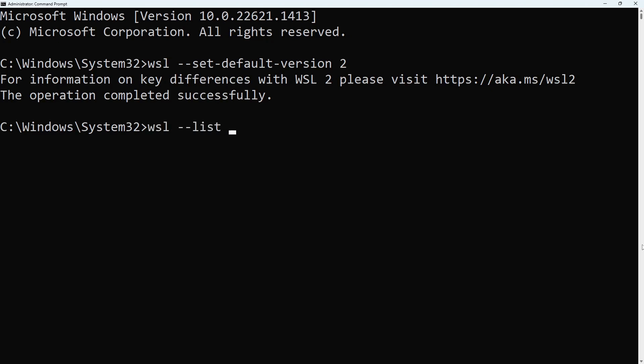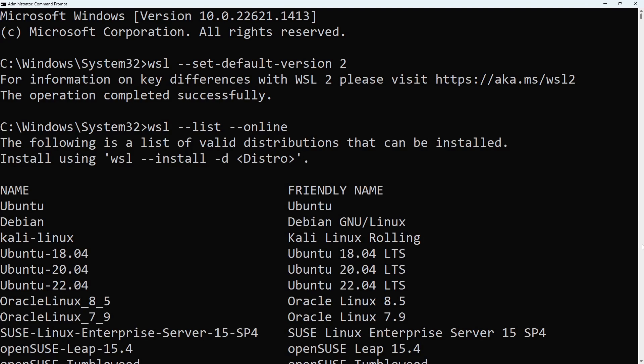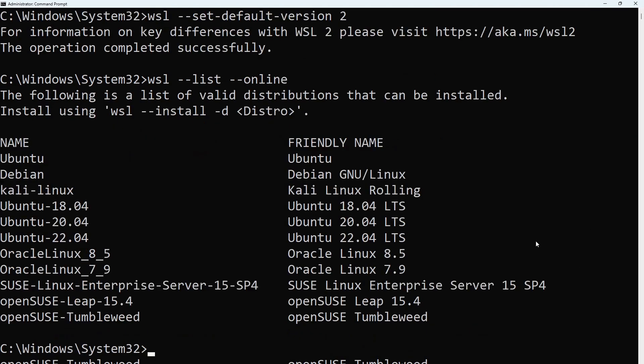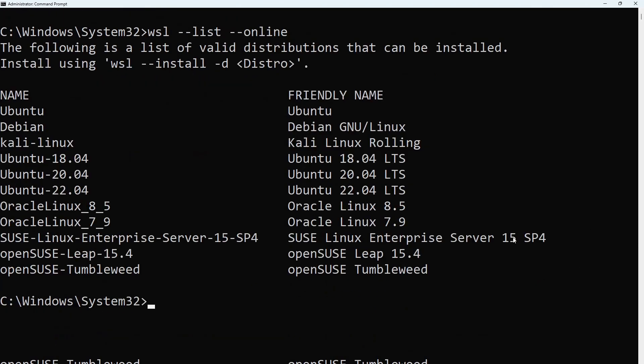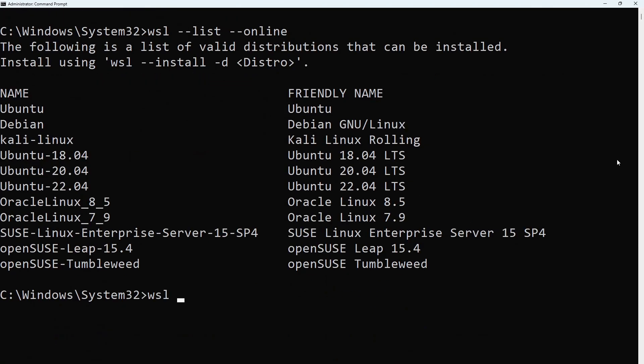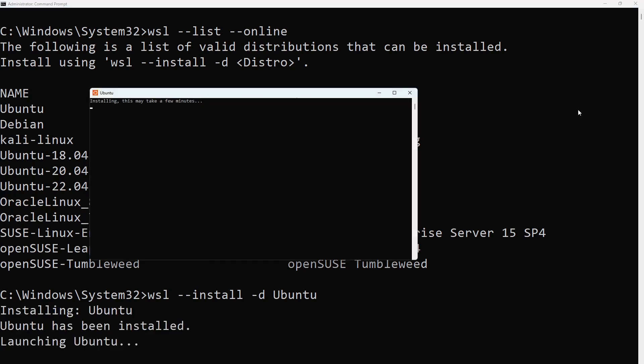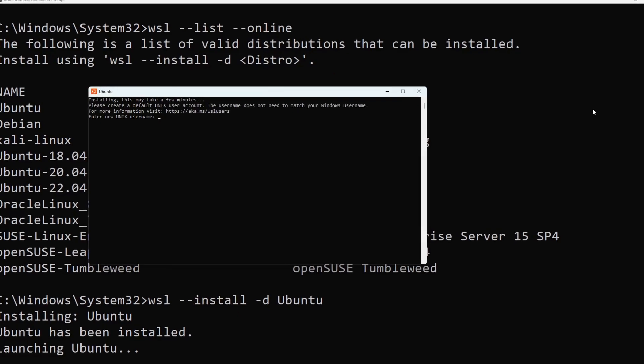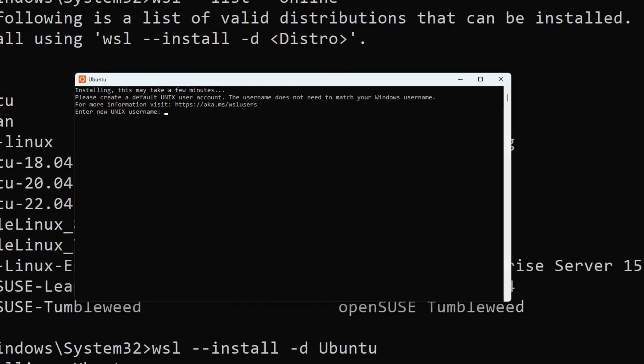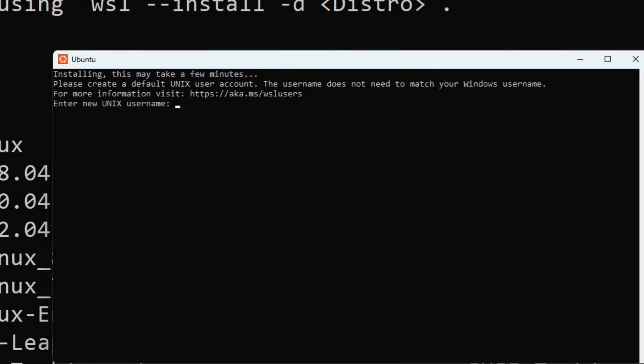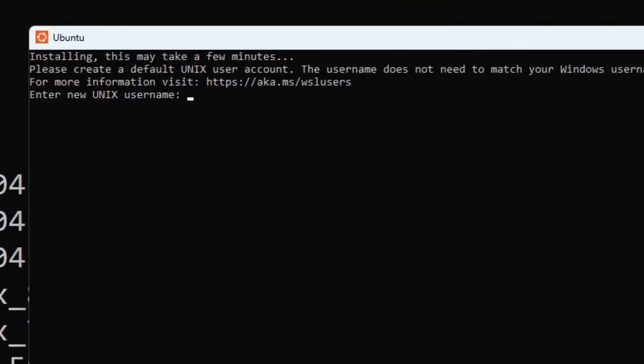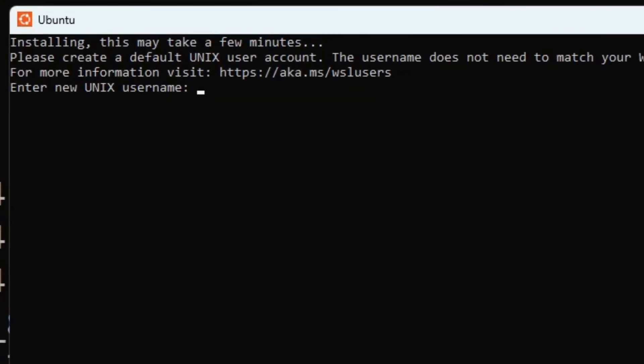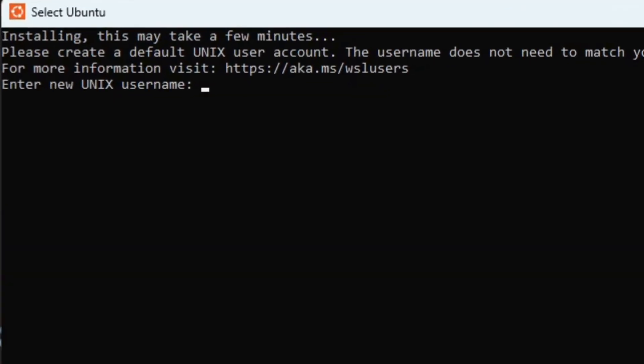Type wsl-list-online to see the distributions. Type wsl-install-d ubuntu to install ubuntu. This will open another command prompt controlling ubuntu. Type in a new username and confirm the password you entered.